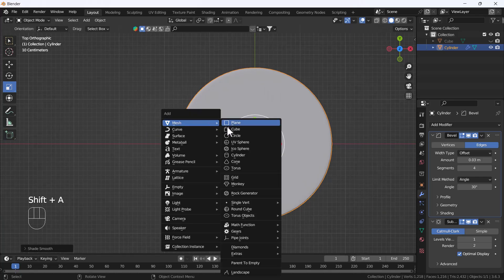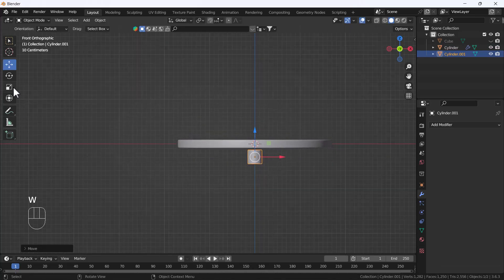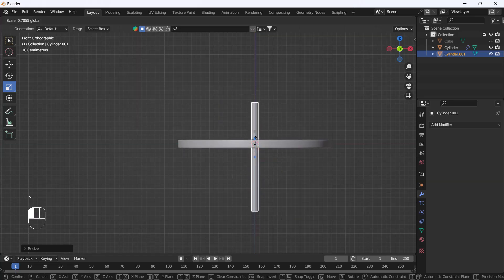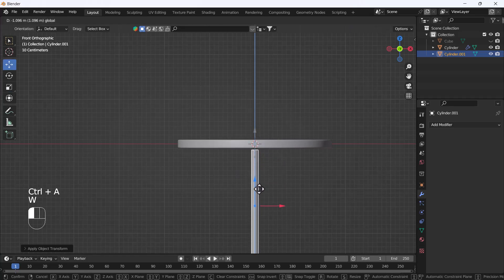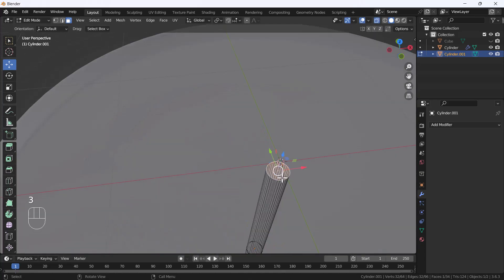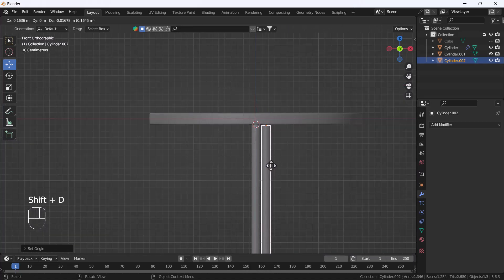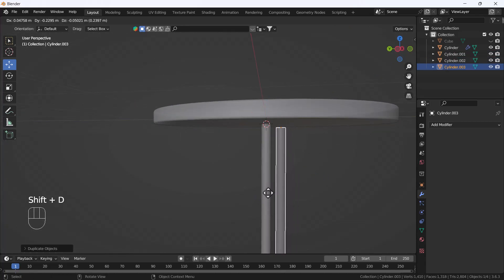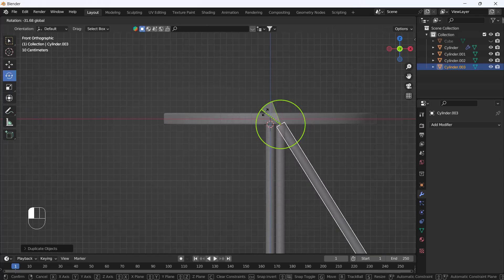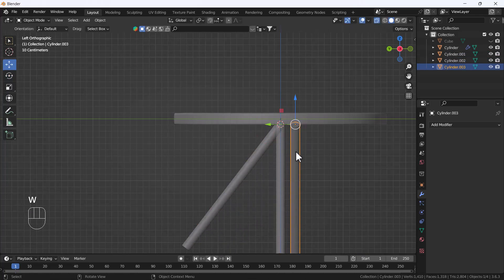Now for the legs: add a cylinder, scale it, go to front view and position it, scale it down. Go to top view and scale more, return to front view and apply the scale. Then use Shift+S cursor to selection, right-click and set origin to 3D cursor, and duplicate the leg three times, rotating each one into position. Check the left view to align them properly.